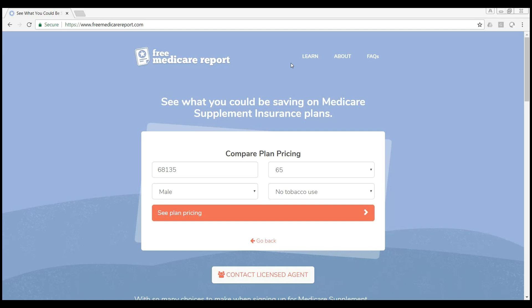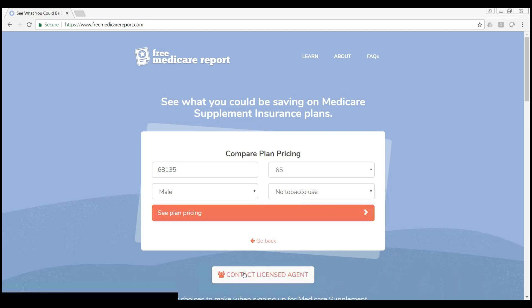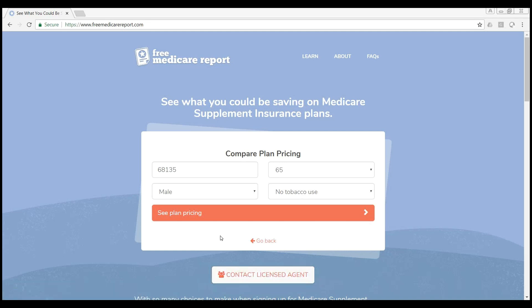Here's the initial page, and you can go to freemedicarereport.com to see this for yourself. They can either go ahead and type in their demographic information to get quotes, or if they just want to contact a licensed agent in the area, they can click that 'Contact Licensed Agent' button, and it'll give them a repository of the agents currently advertising on the site.